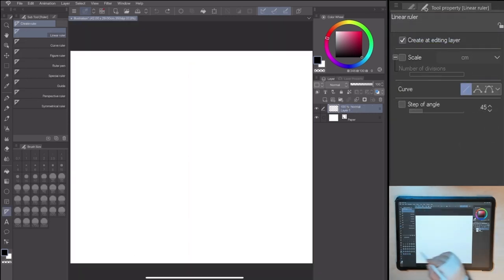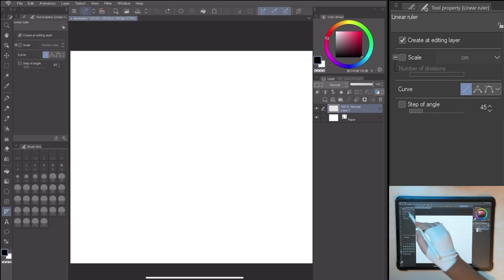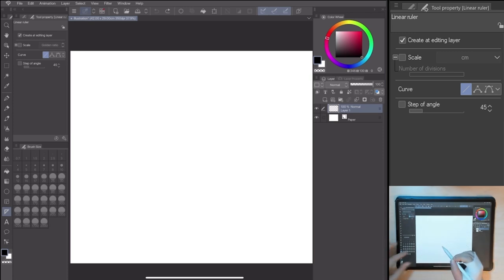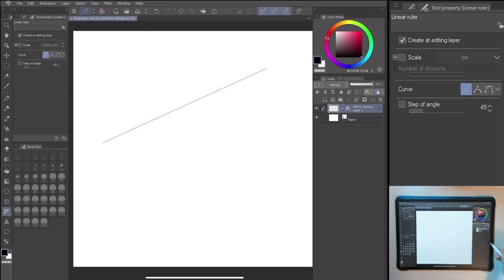Go to Tool Property, and look at the different settings. The first Create Add Editing Layer option allows you to automatically create a new ruler in the same layer or in a different one.